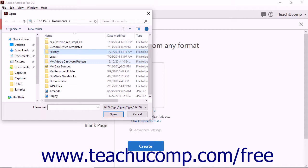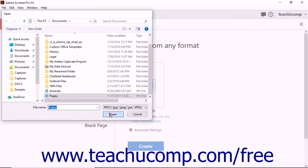If there are no files of your specified type within a folder, then the file display area within the open dialog box appears empty or only shows other folders within the selected folder.